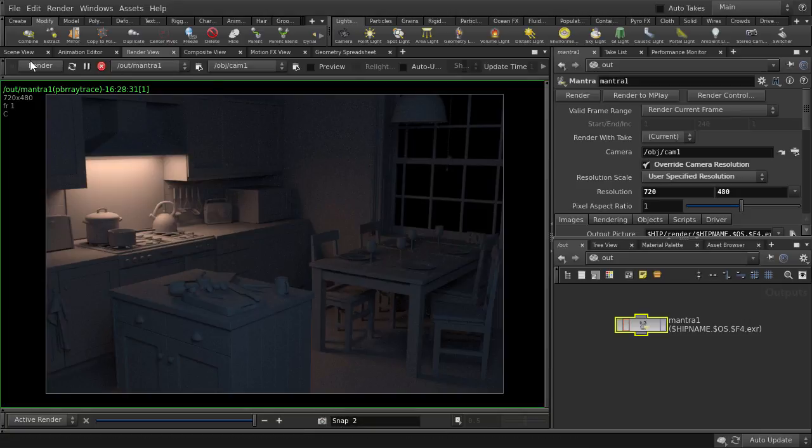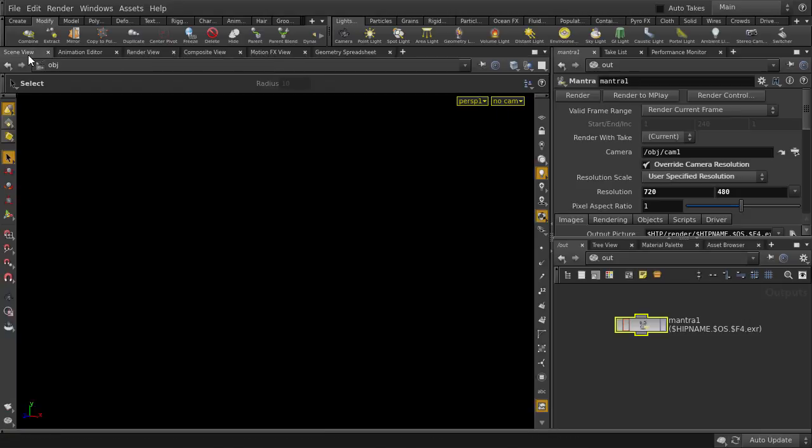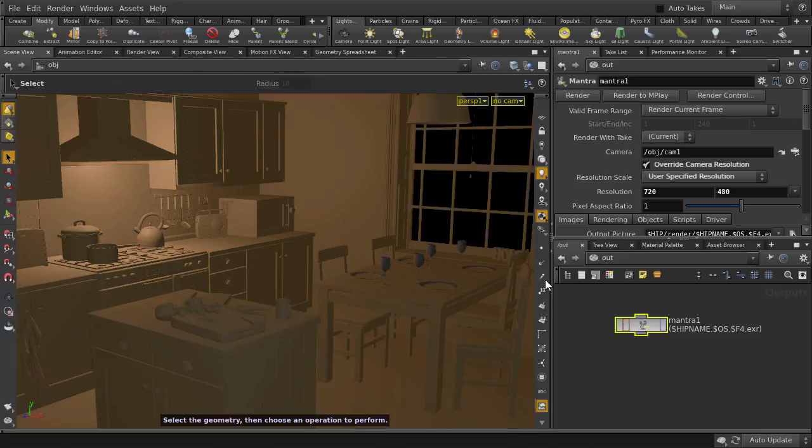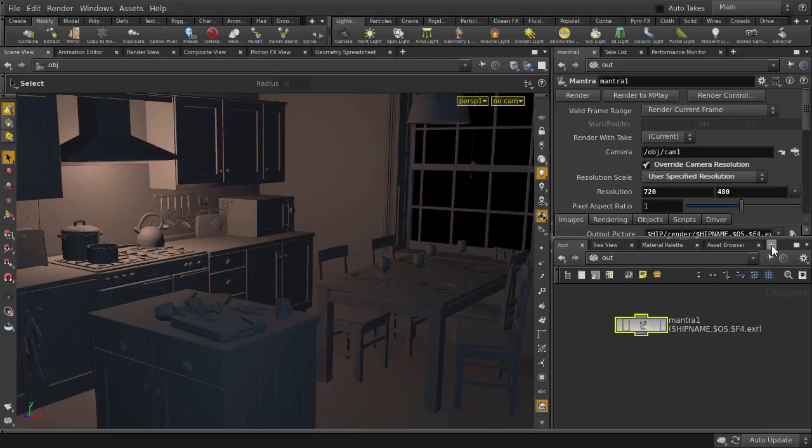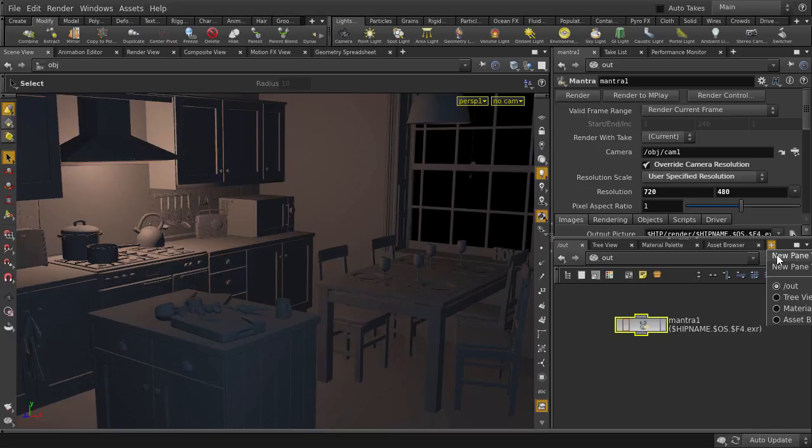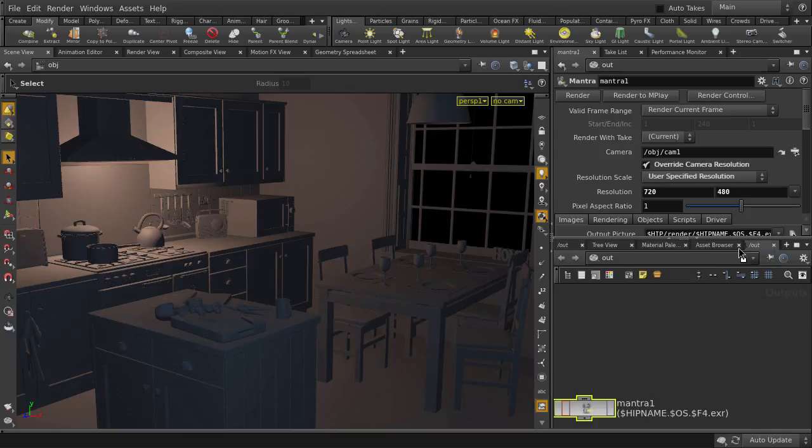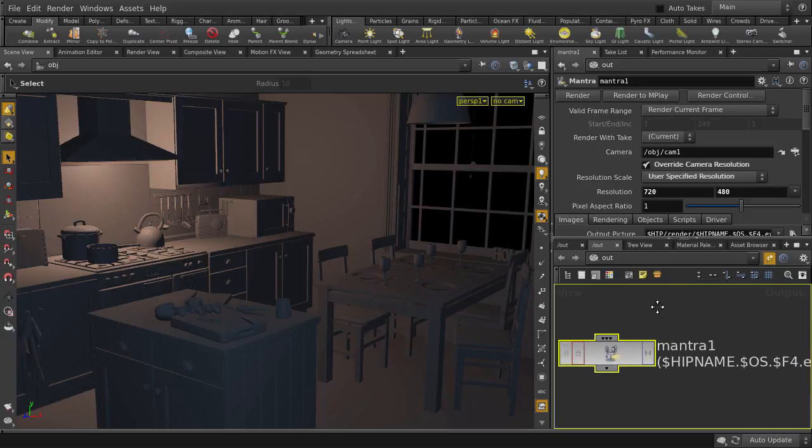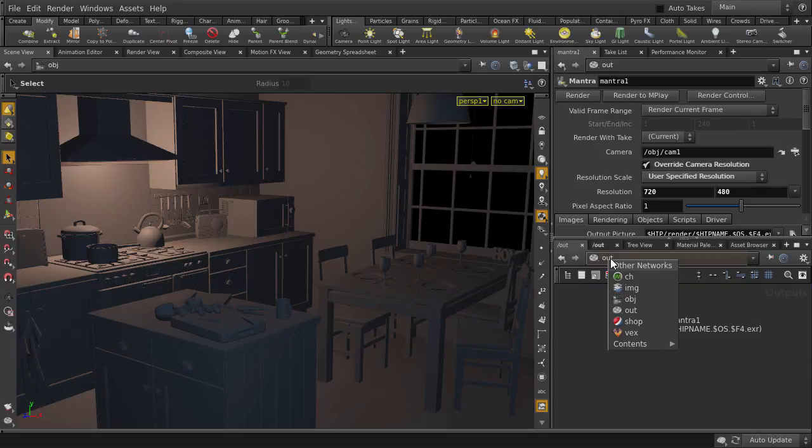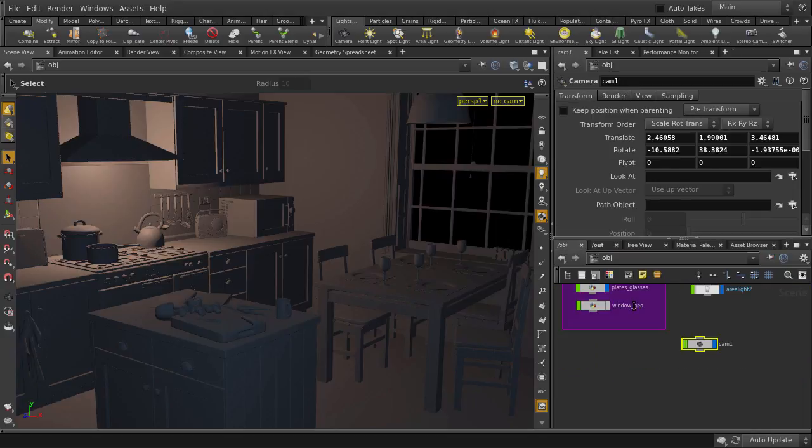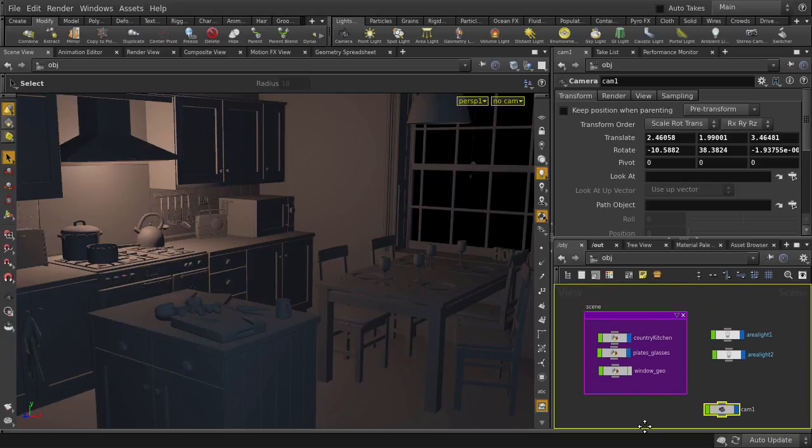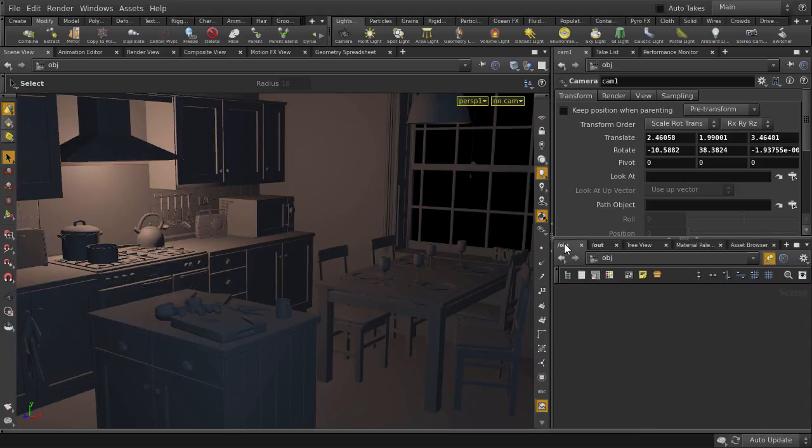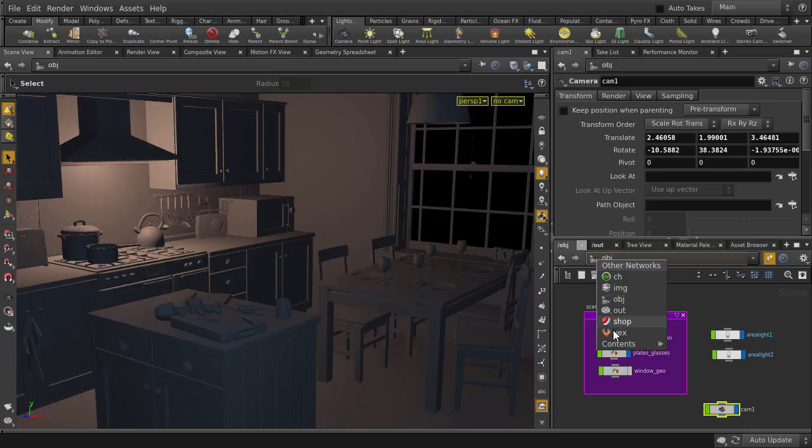Let's go back to the scene view tab. And let's make a new tab here. Click and drag to move it to the front. And we're going to pin it so that we can keep it on the mantra render node. For this tab, we're going to point it to the object level nodes. Click on the pin. And now we can quickly switch back and forth between the two without having to reselect object or out each time.